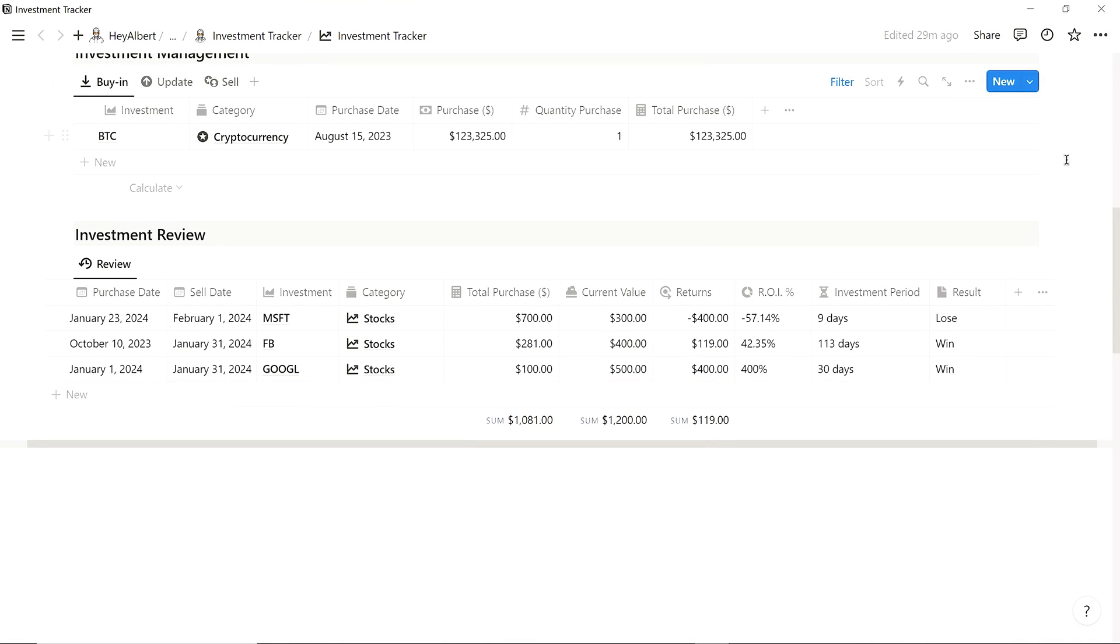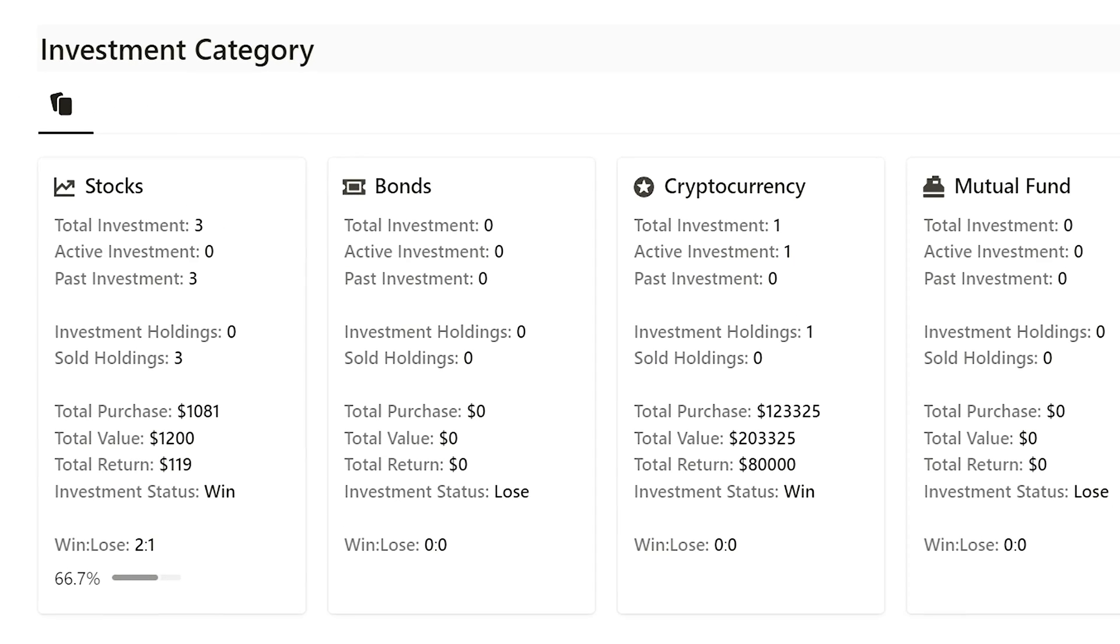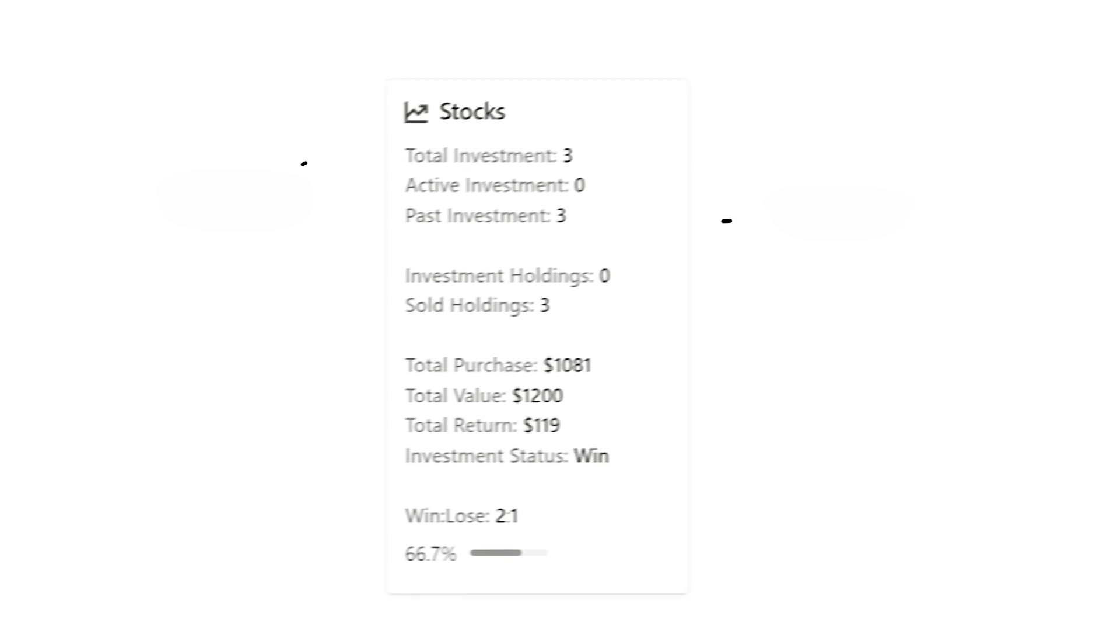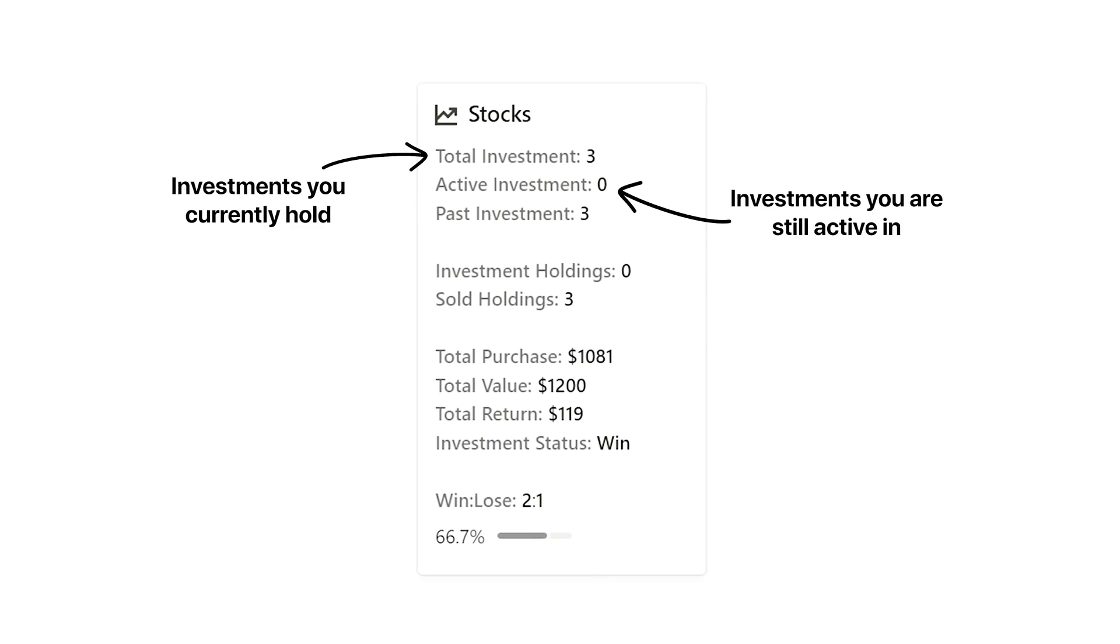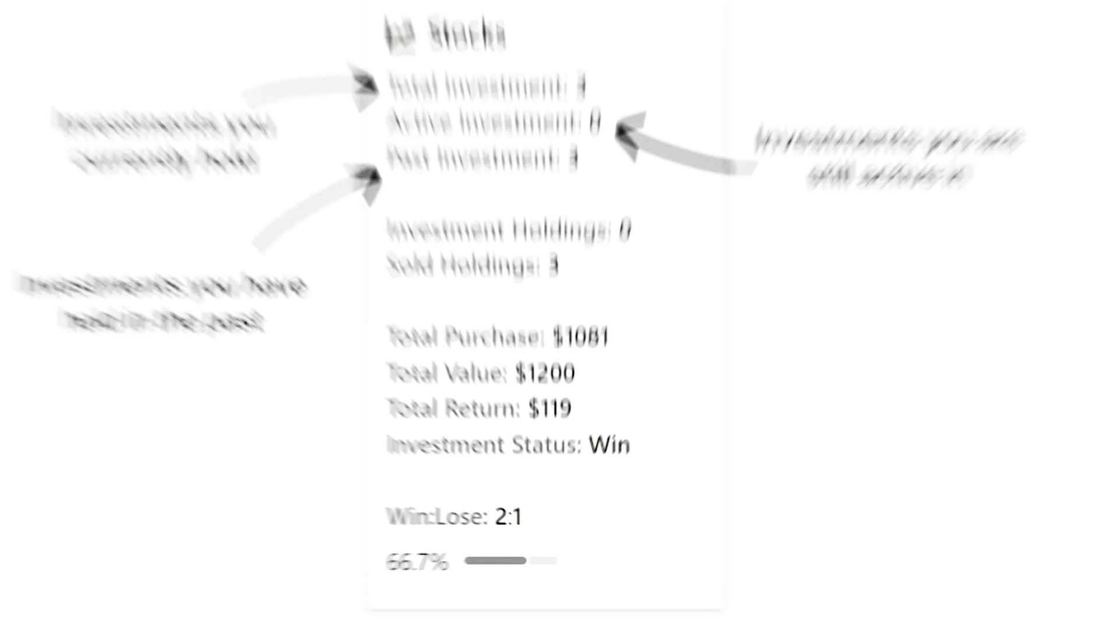Going back to the top, we can check the performance of each investment type, including held investment, active, and past investments in that category.